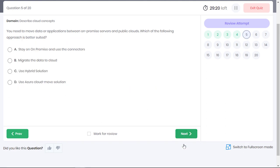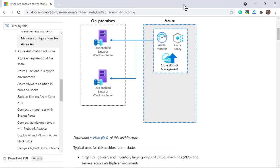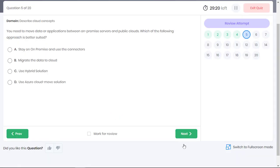You need to move data or applications between on-premises servers and public clouds. Which of the following approach is better suited? In a hybrid solution, data and applications can move between on-premises servers and the public cloud. Using a hybrid cloud, organizations can store their LOB data on-premises and move the rest of the documents to the cloud. Option C is the correct answer.